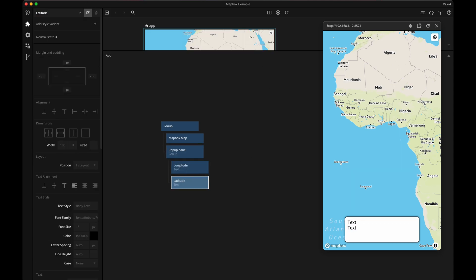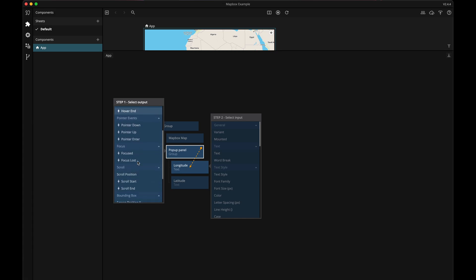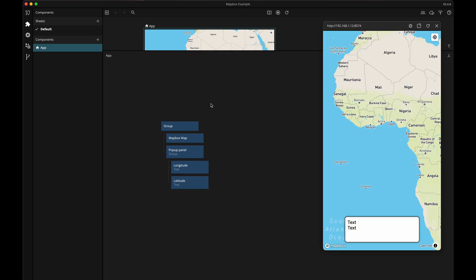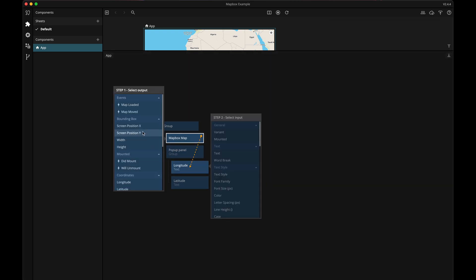Alright, so whenever I click on the map I want to show the longitude and latitude for that point, and we can get that info from the map box map node so let's make some connections. Oops that's the wrong node. Okay so now from the map box node to the longitude text node here.